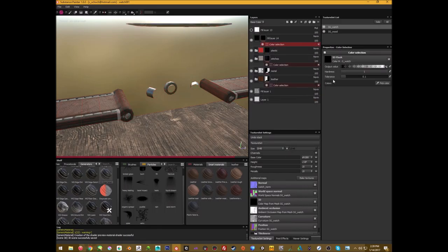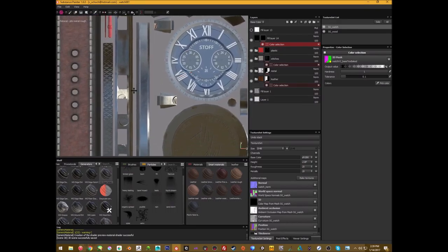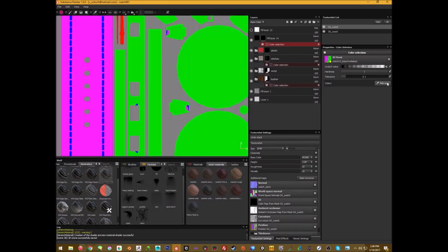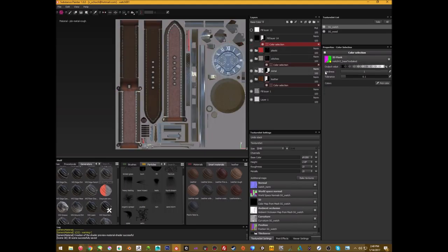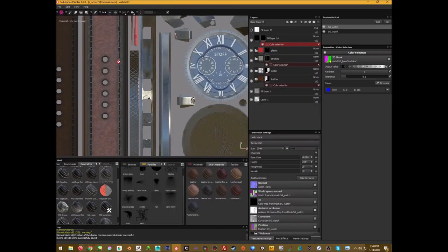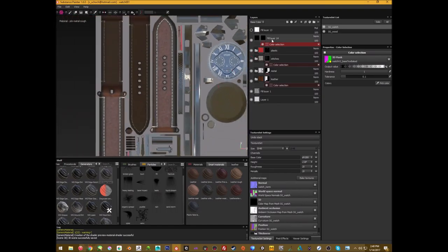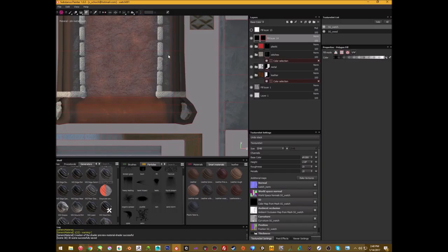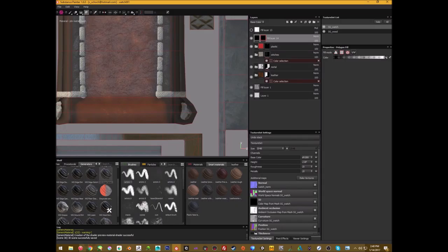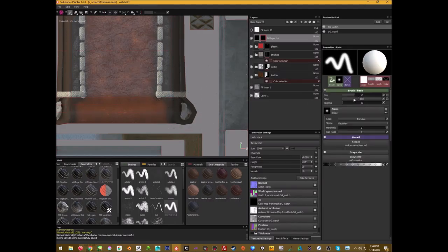This is a good time to talk about ID maps. I have an ID map I baked earlier — you'll notice it has the holes colored separately. For the stitching, I added a Color Selector and picked just the stitches from the ID map. Make sure you're zoomed in when clicking the color — don't be careless like me. Since the ID map didn't quite work for the holes, I'm going to manually paint them using a regular standard brush.